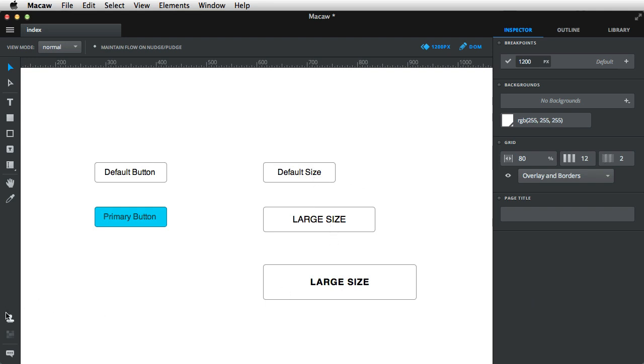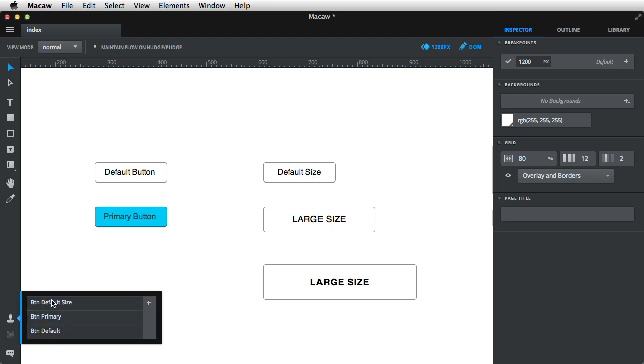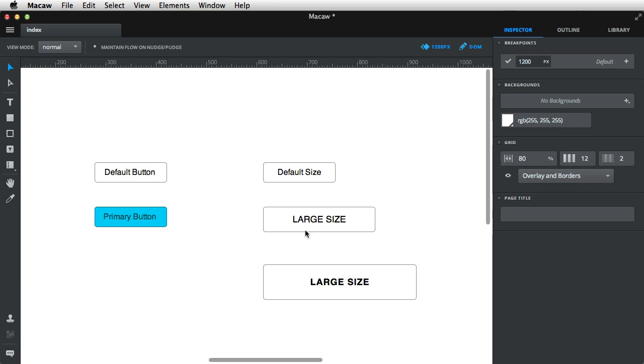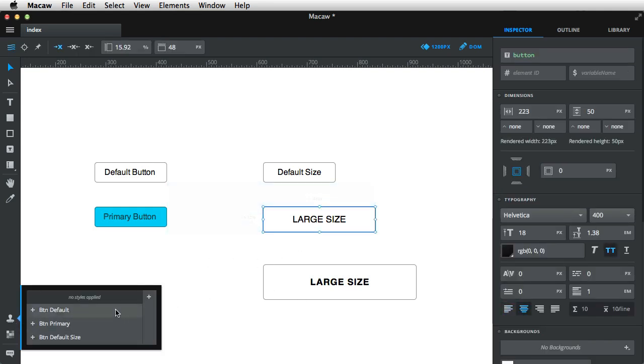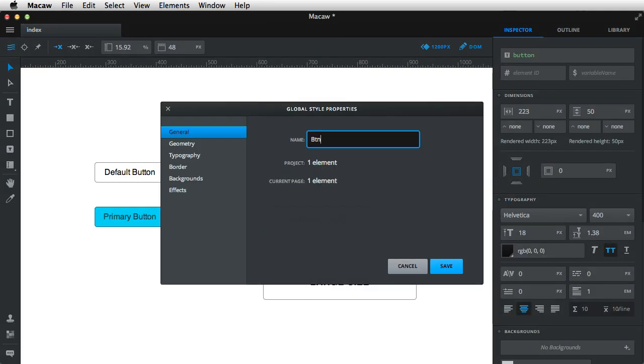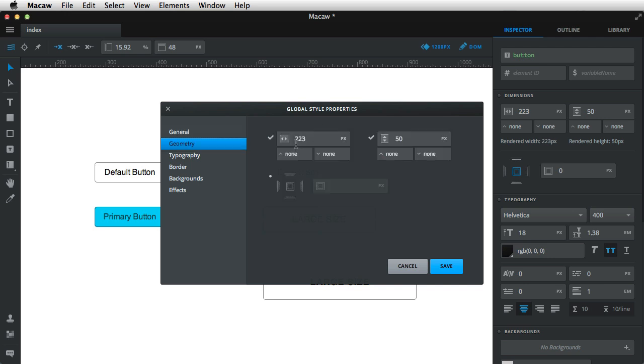Okay, so what do we got so far? We have only the default size, let's create the large size as well, btn large size.